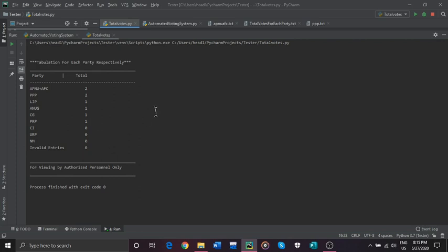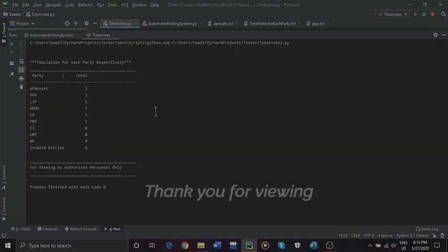Thank you, and this was an insight on our project — the automated voting system. Goodbye.